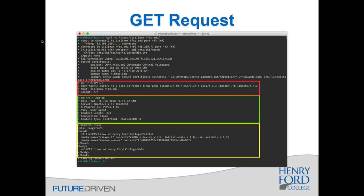Let's look at a simple GET request. We're going back to our curl screenshots — this time getting the main front web page from the CIS Linux server. I use curl with the -v flag for verbose output. We see the connection established, the SSL connection, and certificate verification. Then here's our GET request — curl sent four lines. We're getting the root page, specifying HTTP 1.1, and sending the user-agent so the server knows what type of client we're using.